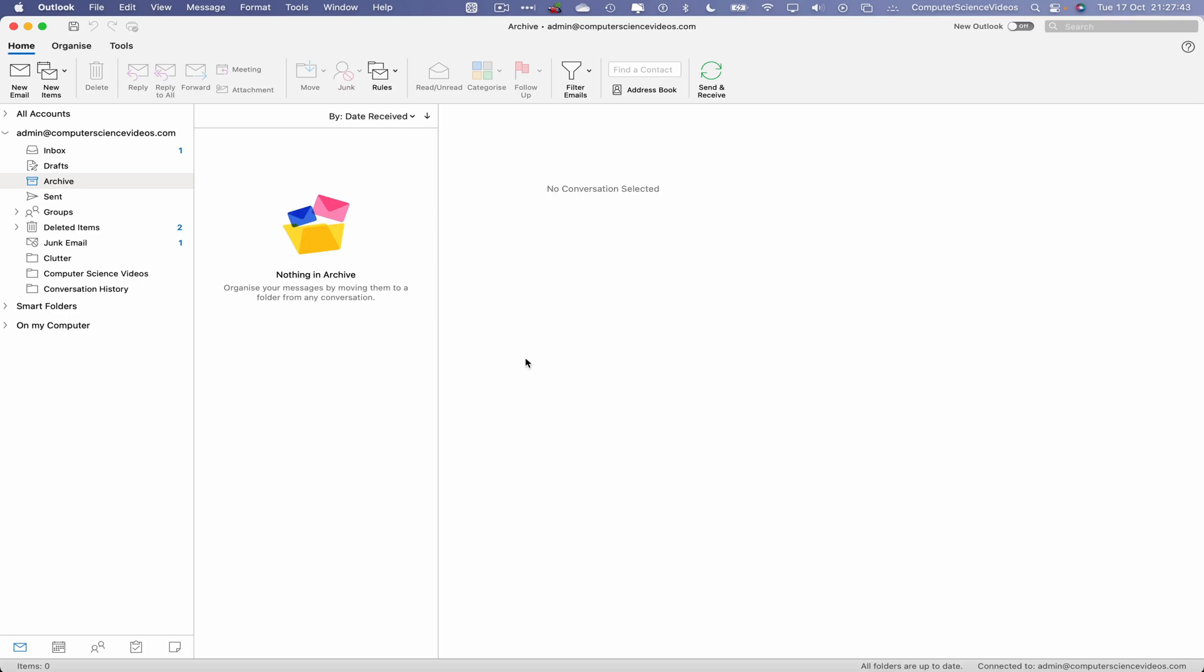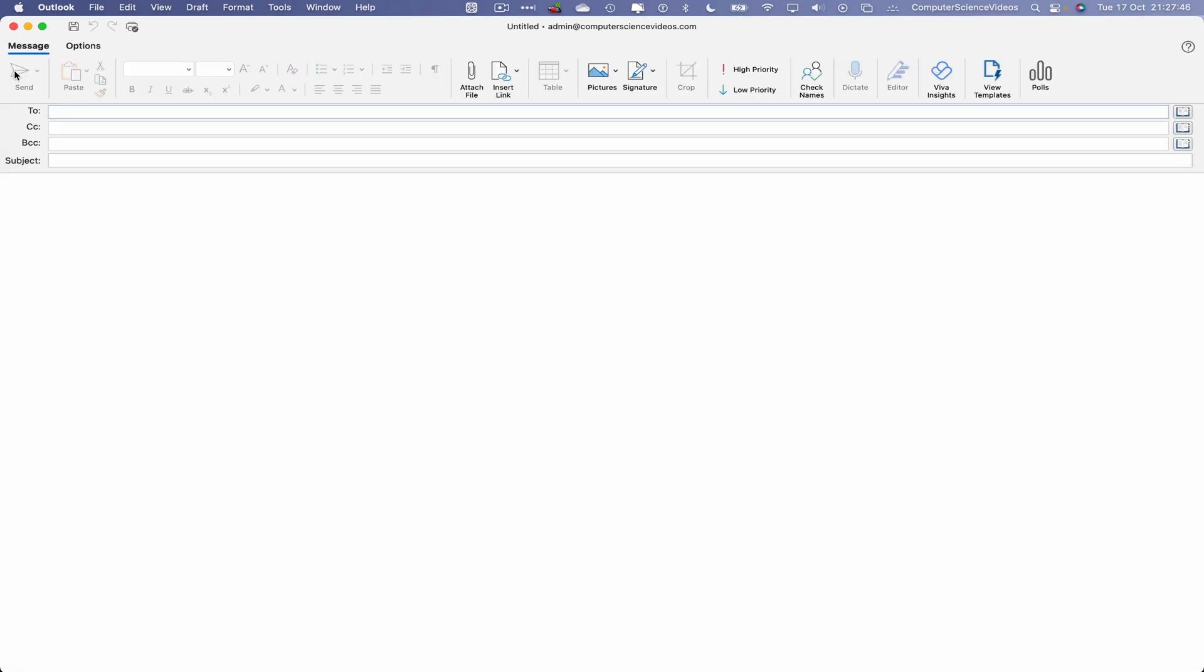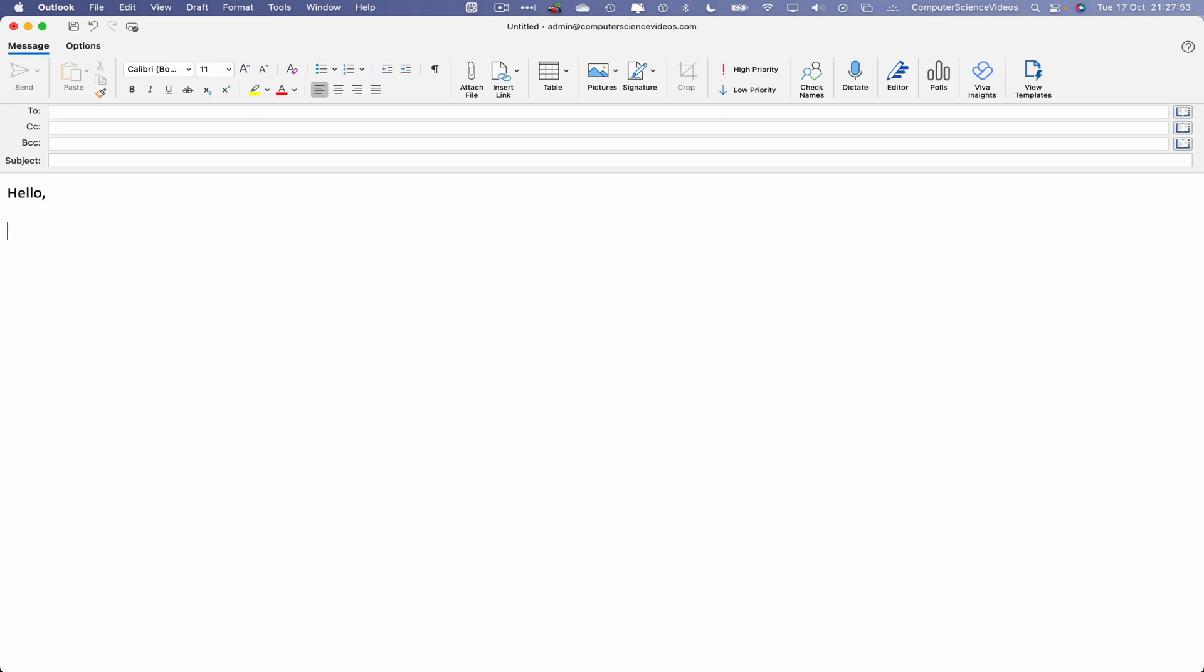Once that is loaded, now let's go to the top left corner of the screen where we have new email to compile a new email. Let's now compile the email: Hello, this is a test email.